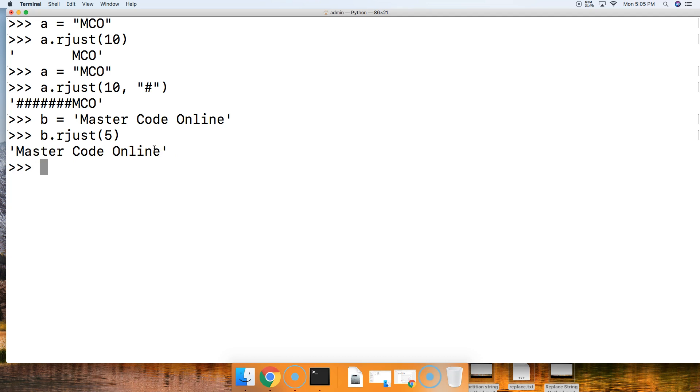If you have any questions about the rjust string method, please visit us at mastercode.online. We'll be more than happy to help you.